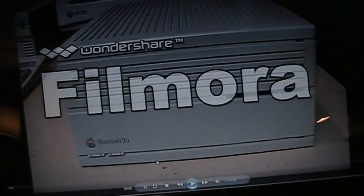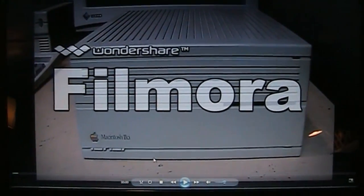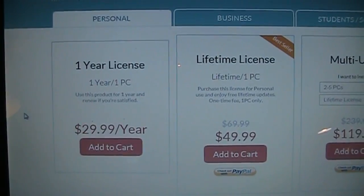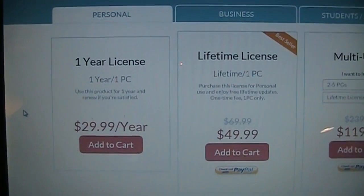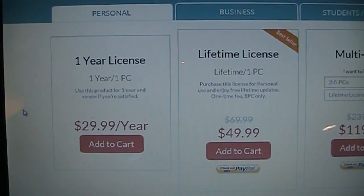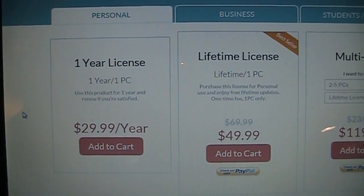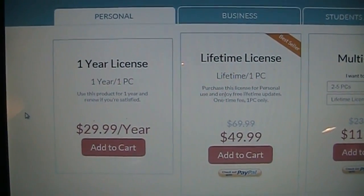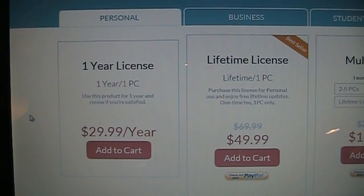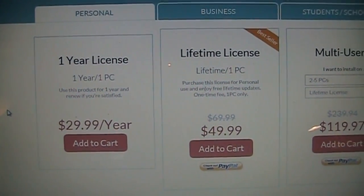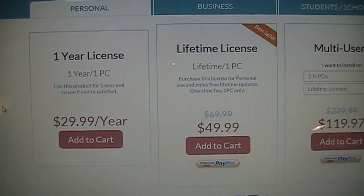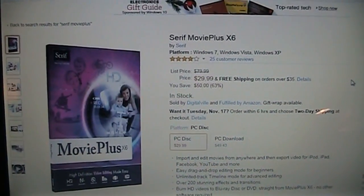If you do want to purchase Wondershare Filmora the price is $29.99 per year for one year license or $49.99 for a lifetime license.